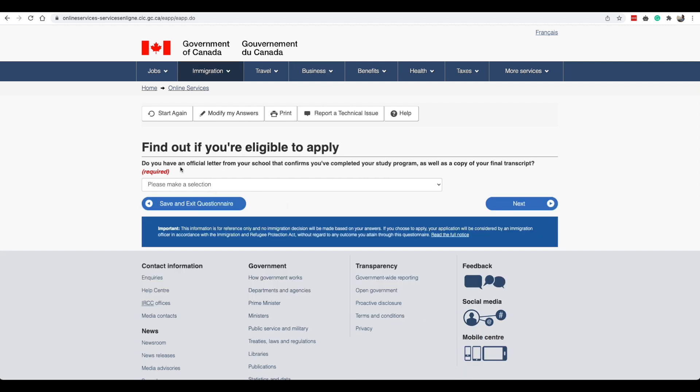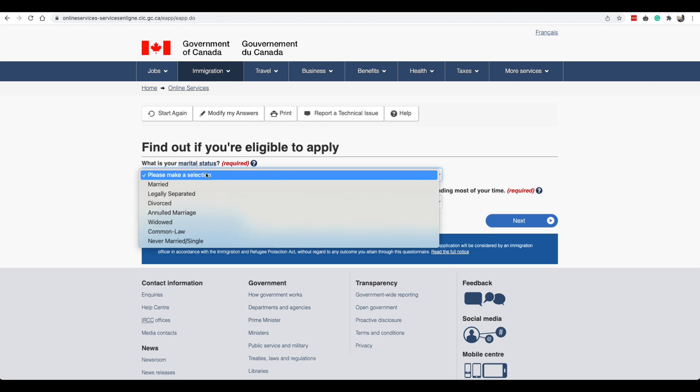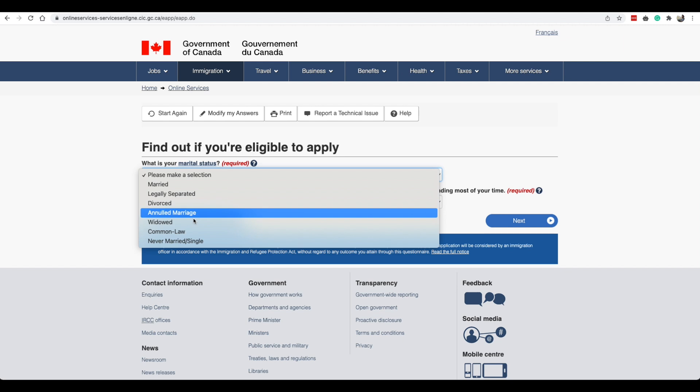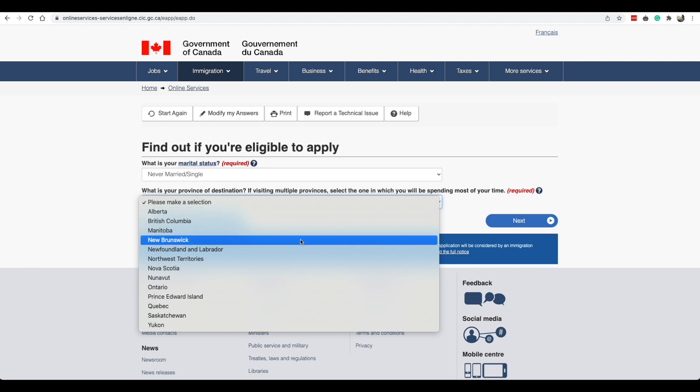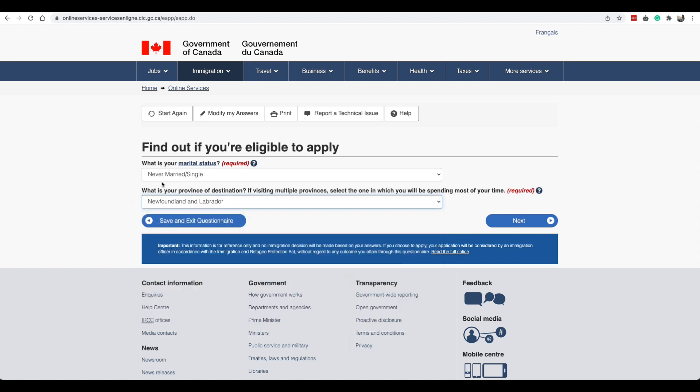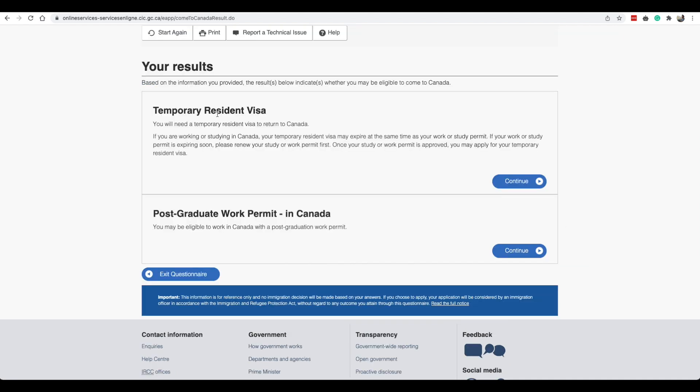Do you have an official letter from your school that confirms you've completed your study program as well as a copy of your final transcript? Yes. What is your marital status? If you're married, divorced, legally separated, whatever it is you can enter here. What is your province of destination? If multiple provinces select one in which you will be spending most of your time. Ours is in Newfoundland and Labrador, this is where we are. It is asking us what kind of visa do we want to apply. Temporary resident visa or postgraduate work permit in Canada. This is what we want to select.